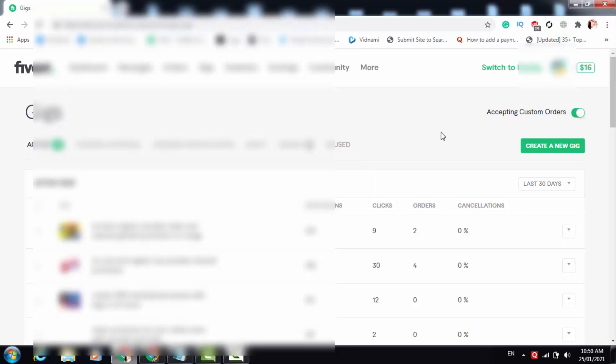Today in this video I'm going to show you how you can solve this problem and make your Fiverr gig live again in Fiverr search results. Please watch this video till the end — it is going to be very helpful for you. If you follow my method, your Fiverr gig will start showing in Fiverr search results again and you will also start getting orders. I will show you everything on a live screen, so without wasting any time let's get started.